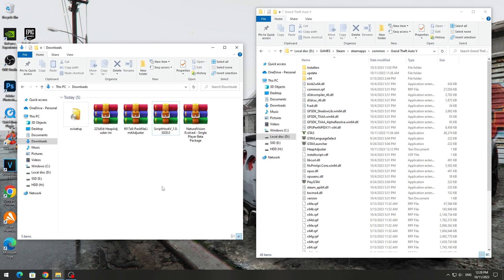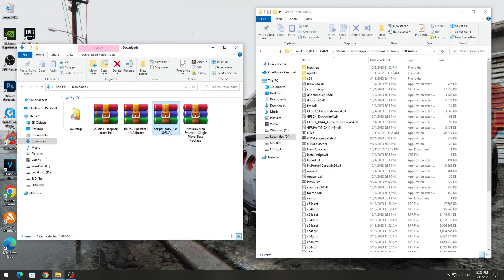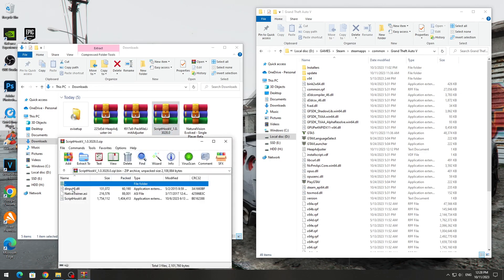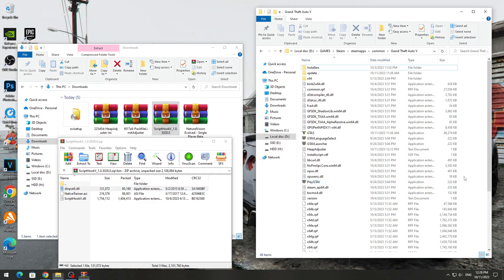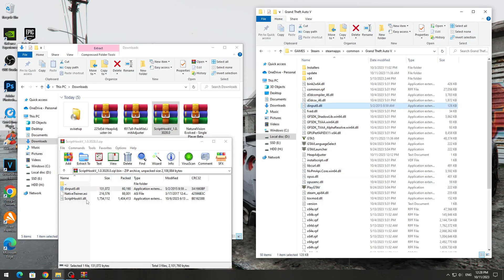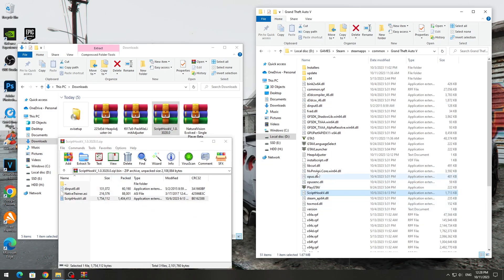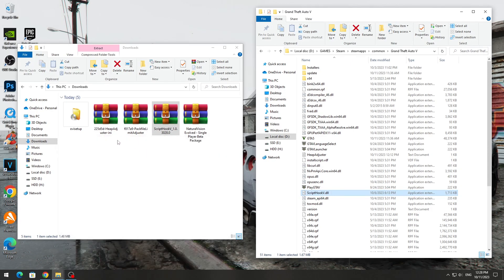After that, we need to open the GTA 5 game folder where we have the GTA 5 application icon. Open the ScriptHook 5 archive and open the bin folder. Copy the file DINPUT8.dll and ScriptHook5.dll to the GTA 5 game folder.